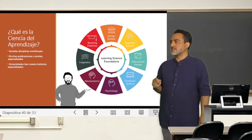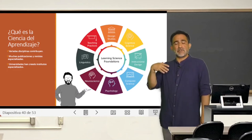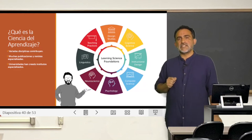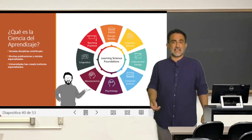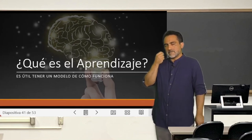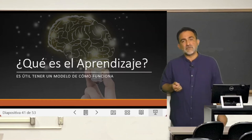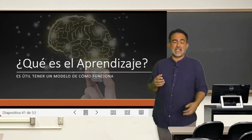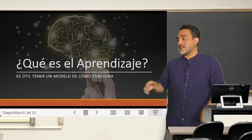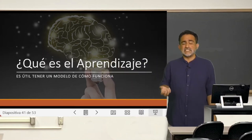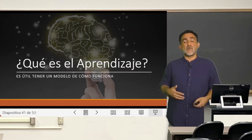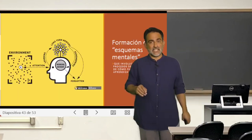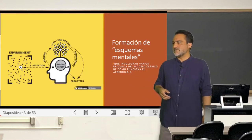There are specialized publications in the Science of Learning, and institutes of the Science of Learning have been created, mainly in the United States and England. This discipline asks a fundamental question: what are we going to focus on? And it says: we are going to focus on what learning is, and for that it is useful to have a model of how learning occurs or works. One of the most classic models comes from psychology and has been modified by cognitive psychology.